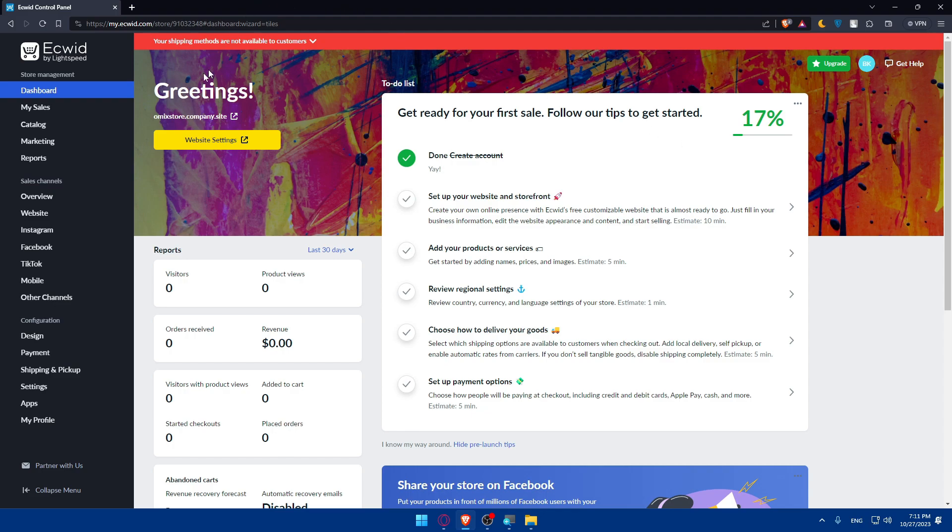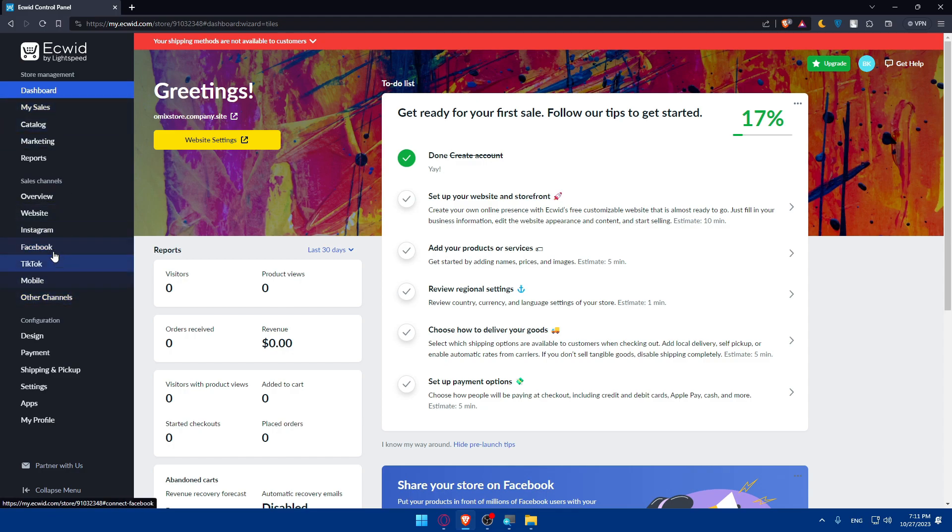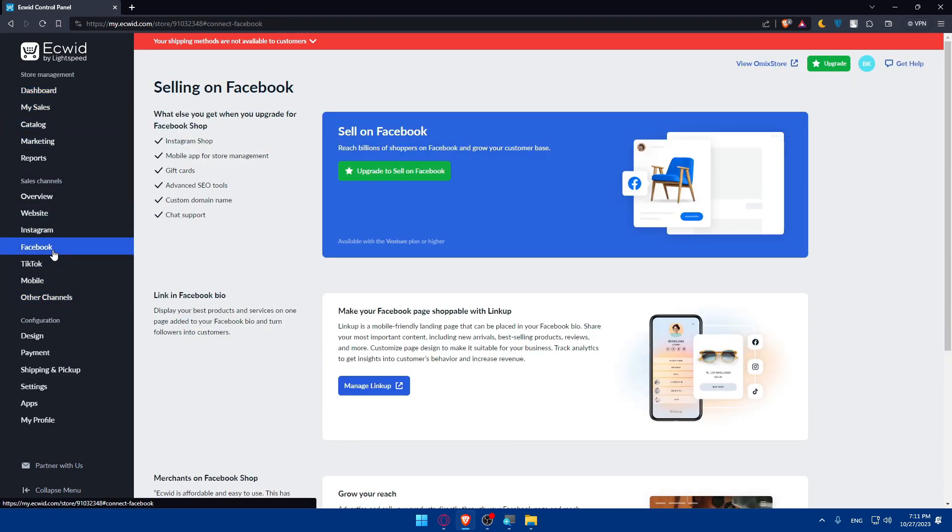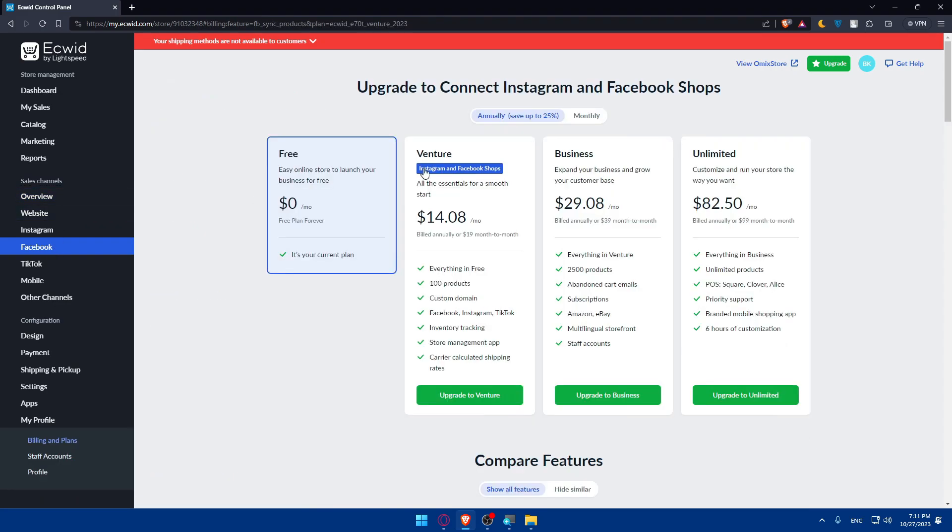What we'll need to do is simply go to the left panel and you'll find Facebook under sales channels. We'll be able to connect Facebook on Ecwid very easily. Click on Facebook and this will take you here. As you can see, I'll not be able to connect that unless I upgrade to one of their plans. You will need the Venture plan if you want to connect Facebook to your Ecwid store.